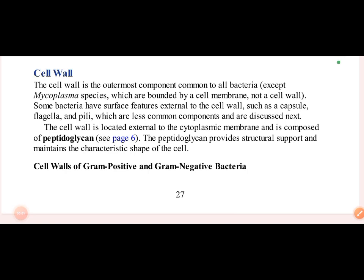Hello everyone. I am going to start with another original of bacteria, which is the cell wall. The cell wall is the outermost component of bacteria. However, there is a species called Mycoplasma — the smallest bacteria — and it lacks a cell wall, having only a cell membrane.